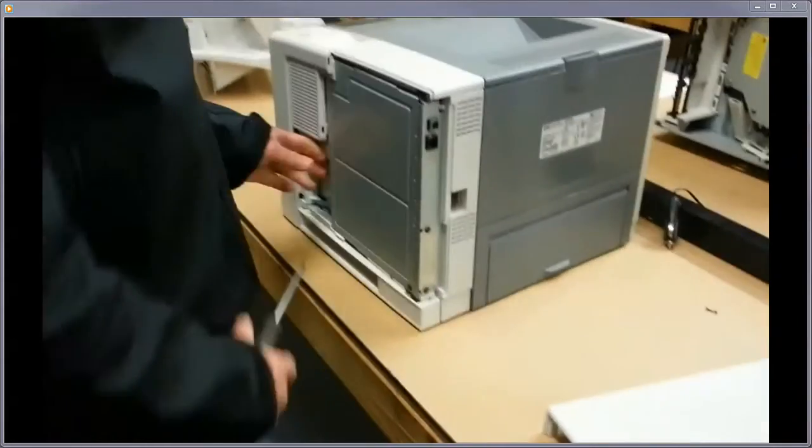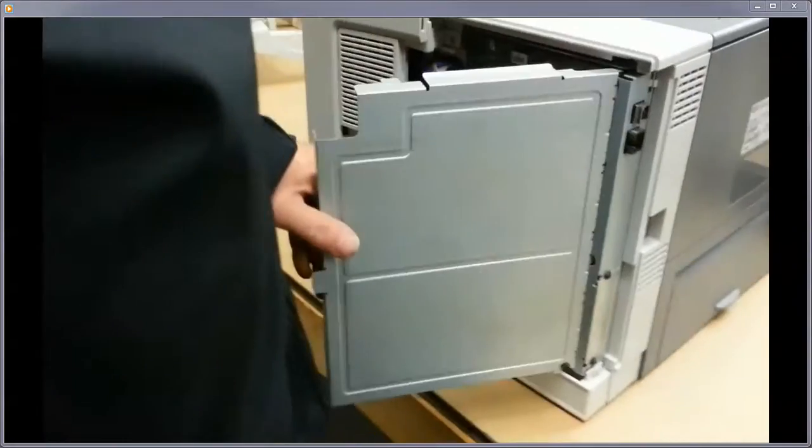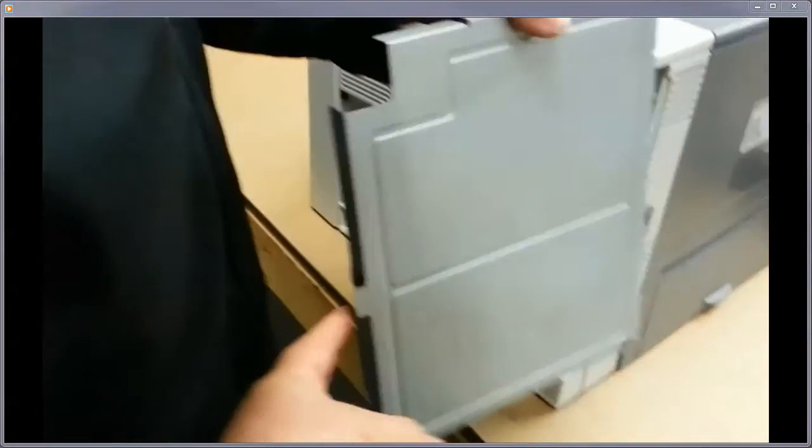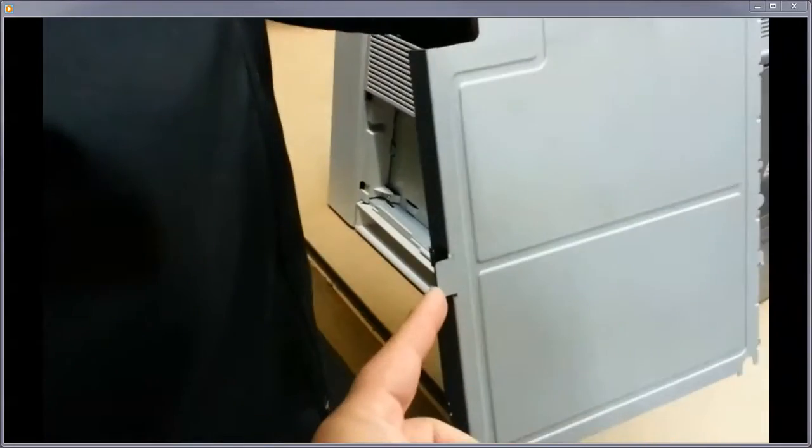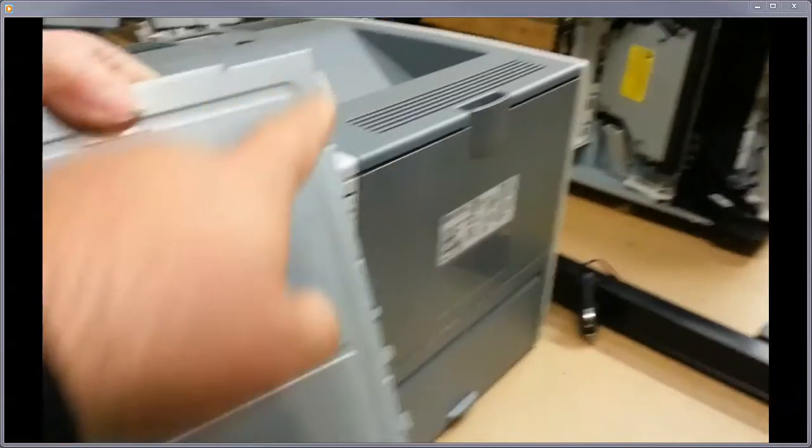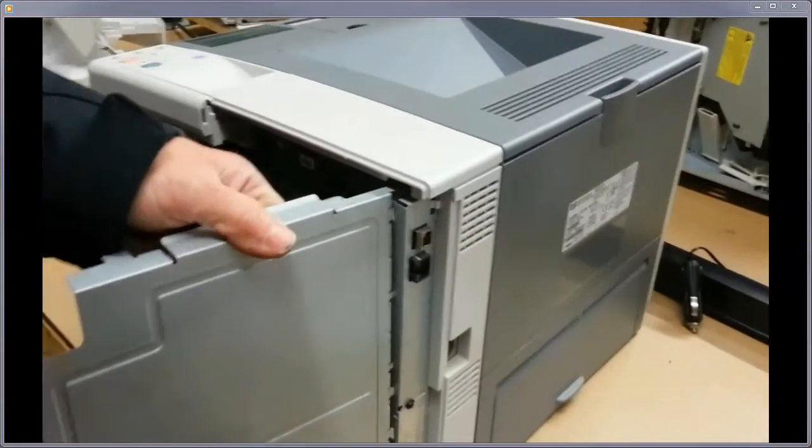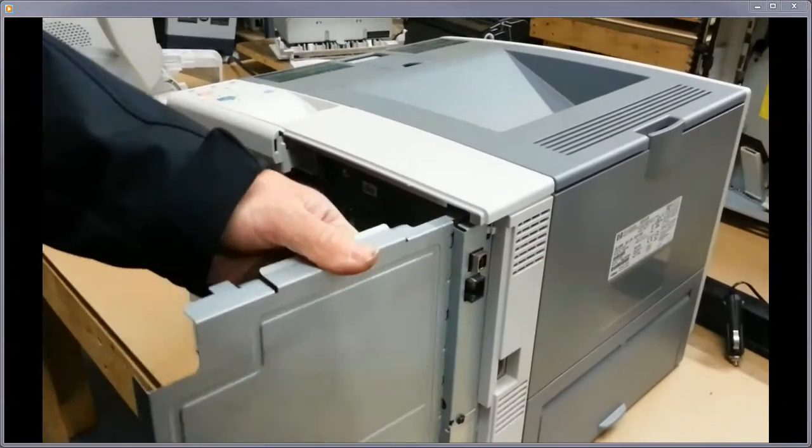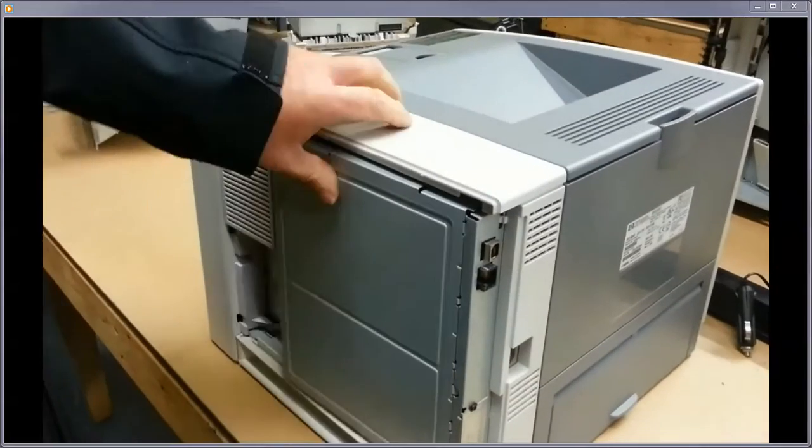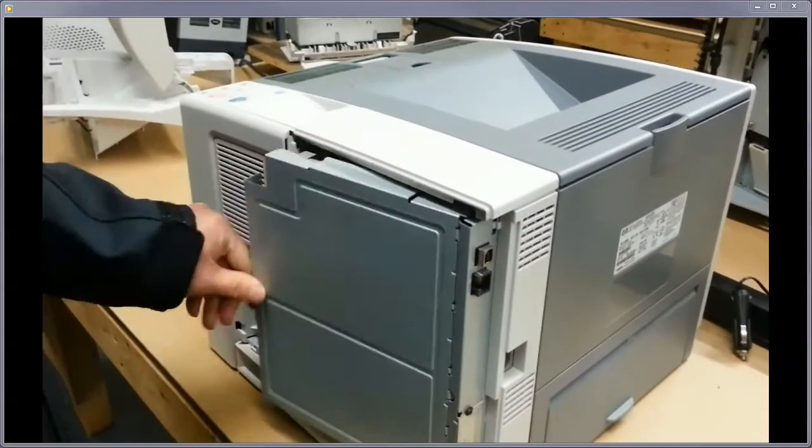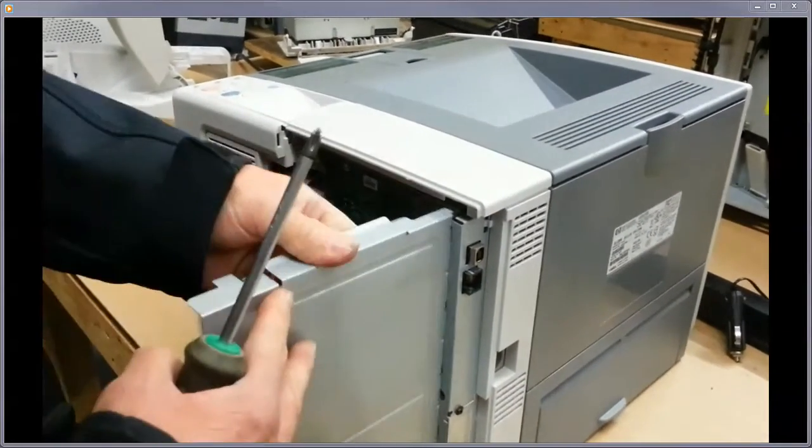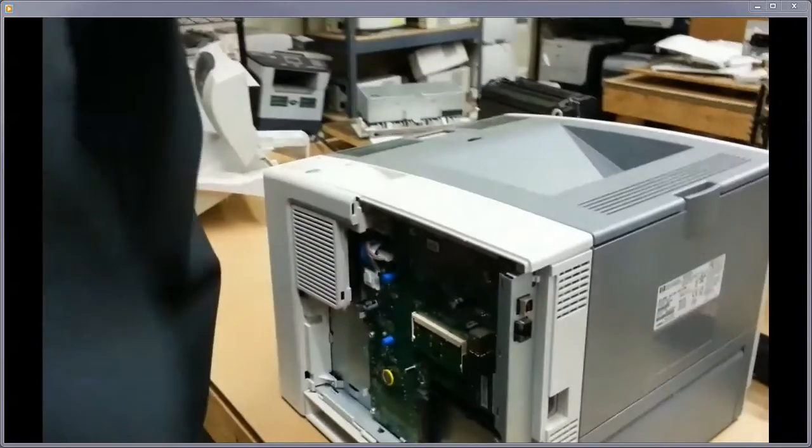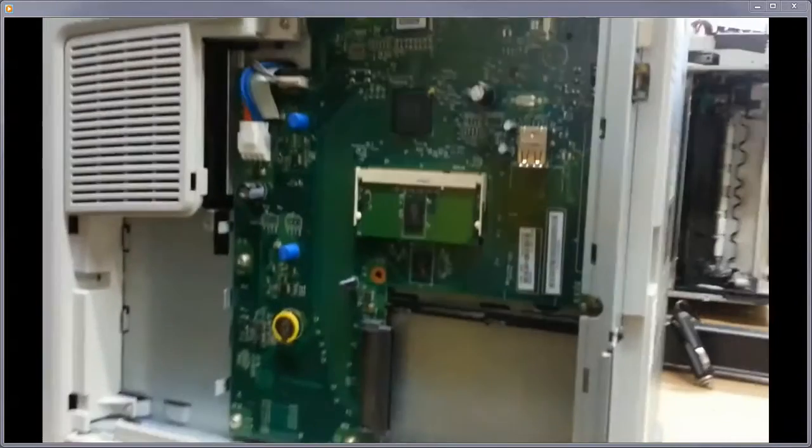Then you have the door here that opens up by this little tab. You just pull it off. You can see how that fits in there. Just open that up and pull up on it. It comes right off. So what you need to do when you get into this...